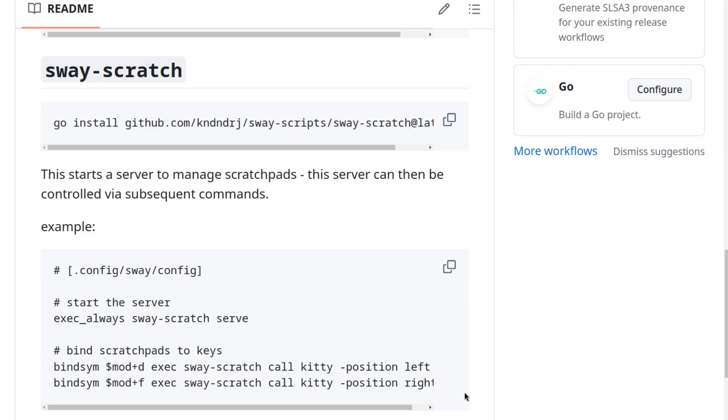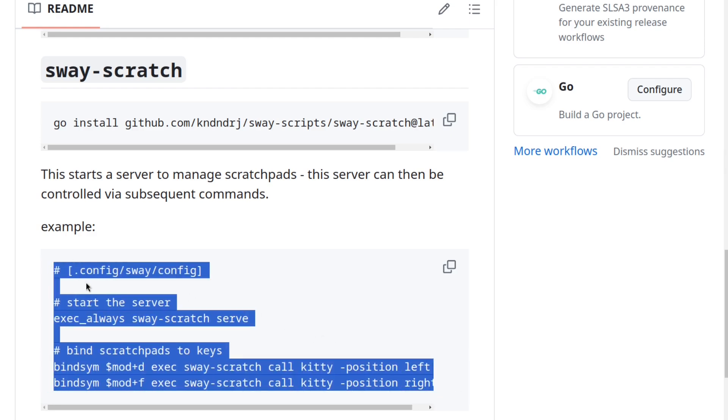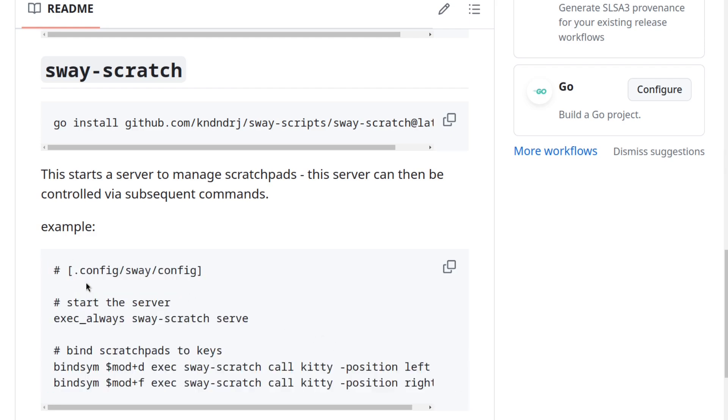As a side note, another interesting feature is that you can also pass the window size in millimeters to this script as well. So using this example config here, this is how the scratchpads look on different monitors.